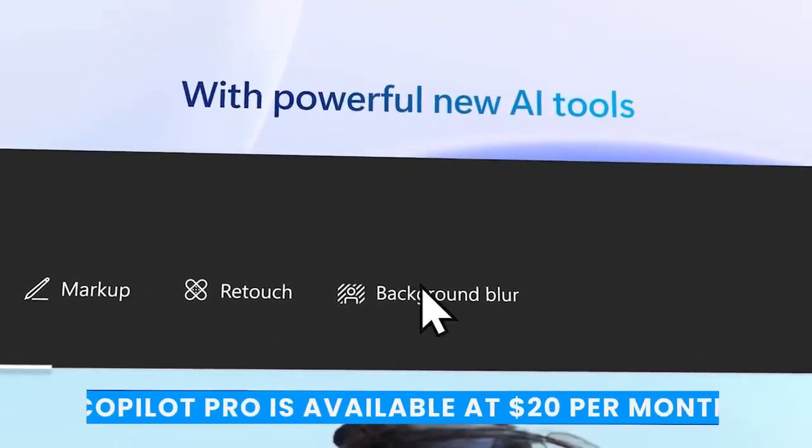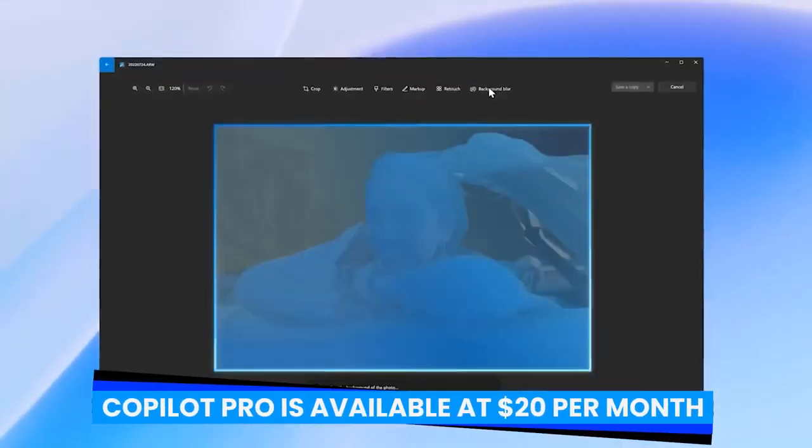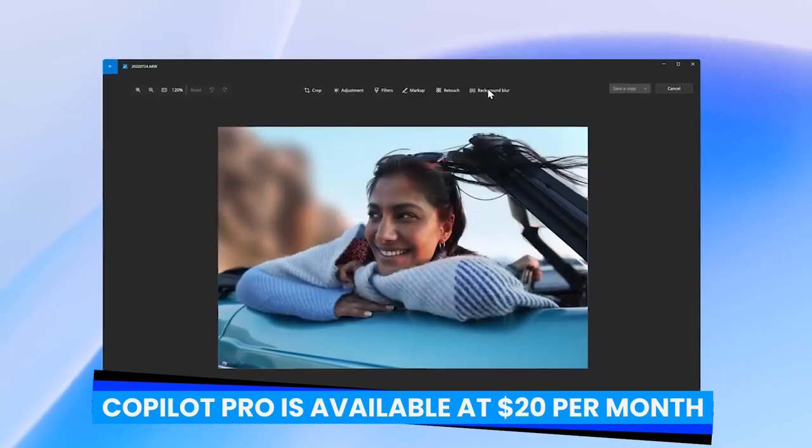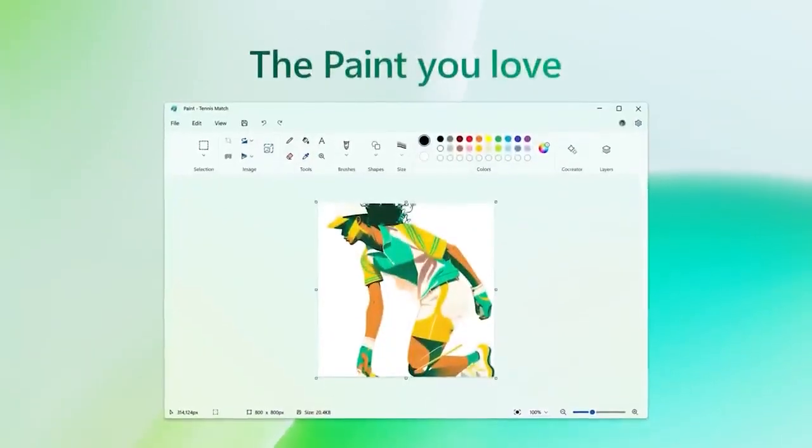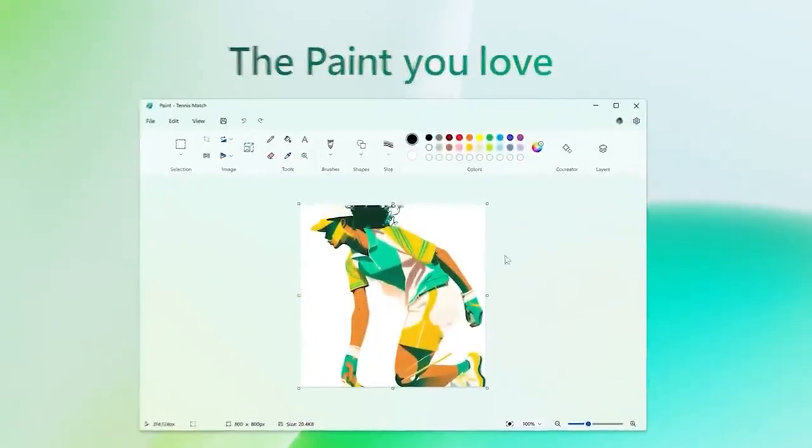Copilot Pro is available at $20 per month per user, the same monthly cost as ChatGPT Plus, the company's premium subscription.